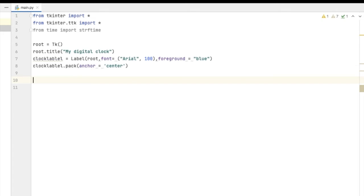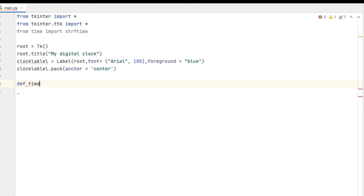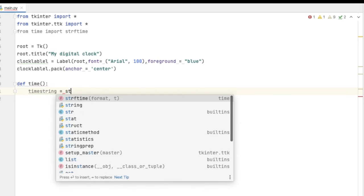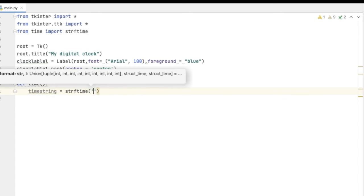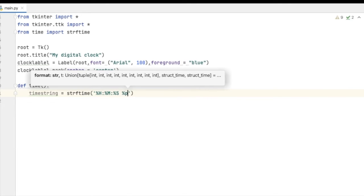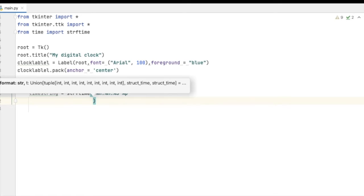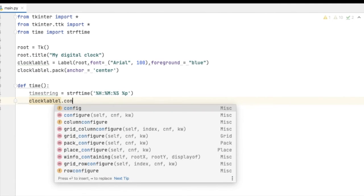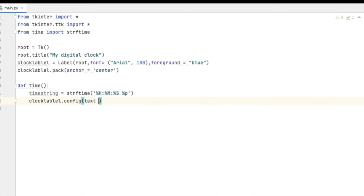Now the next step: we have to write a function for the time, which will show the time and change every second. I am creating a function called time(). Inside it, I create a time_string using strftime, passing the format as hour, minute, second, and AM/PM. Then we have to configure this string into our UI by calling clock_label.config(text=time_string).